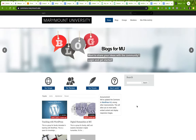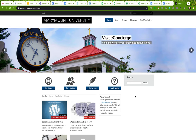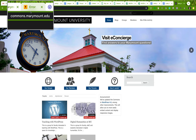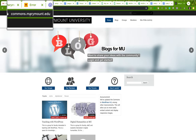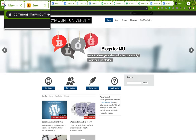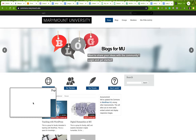Right now we are at the commons.marymount.edu site, so that's where you want to go to find your blog. You can also access it through mymarymount.edu. The URL you want to look for is commons.marymount.edu.